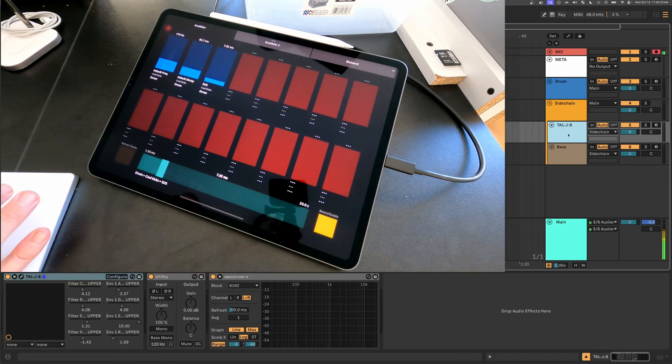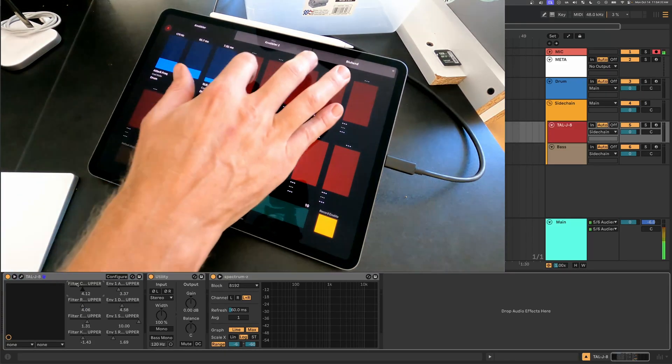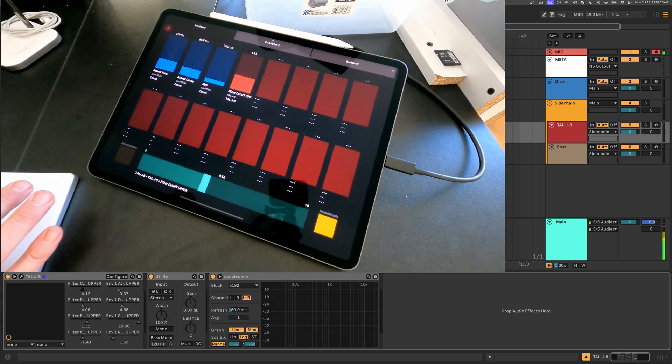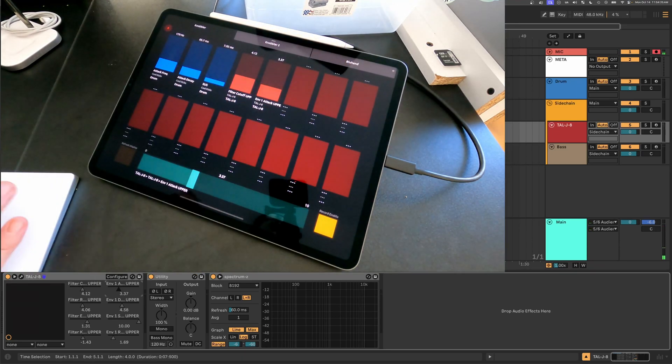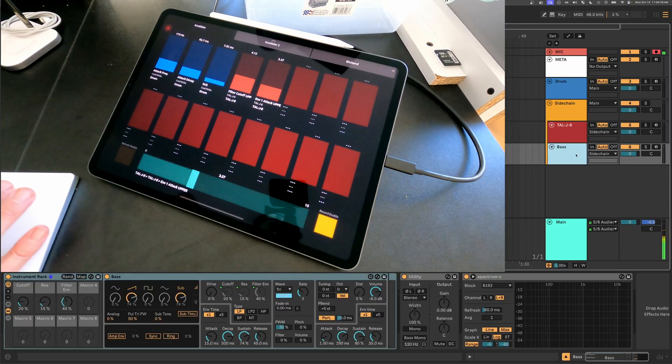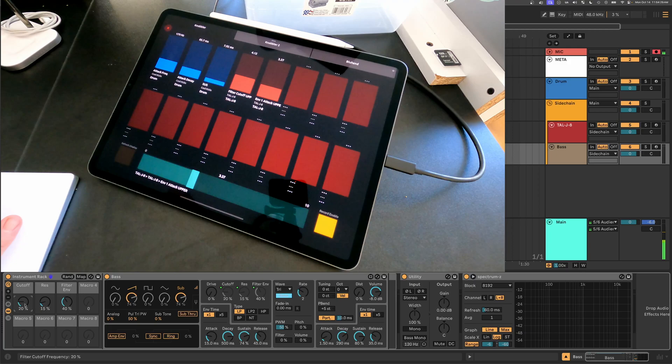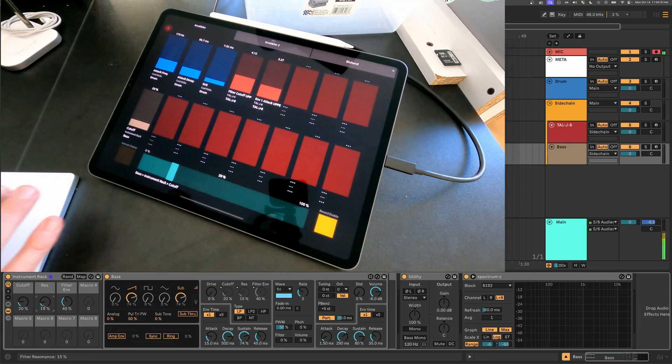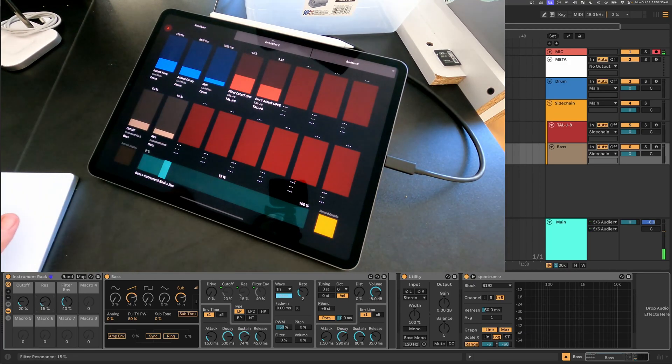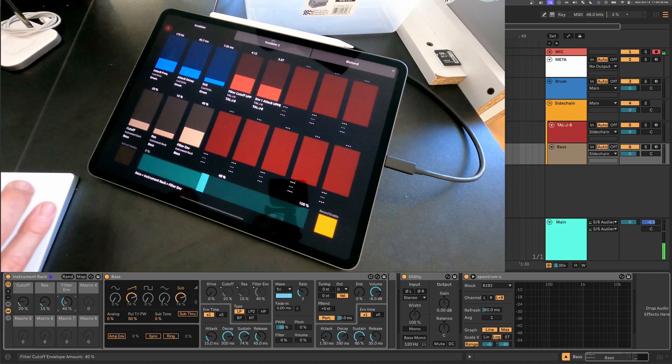And so we could map a couple of others in that device, and maybe we could go to this device and map a couple of others. And we'll go to one more, and we'll map a couple of others.